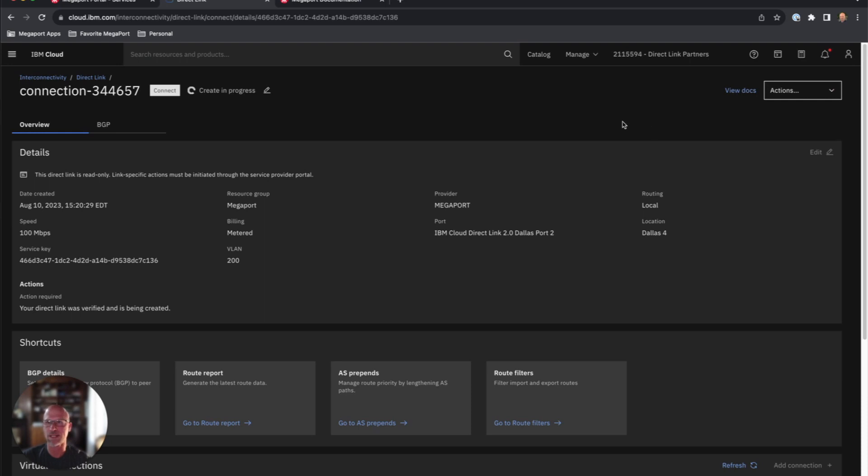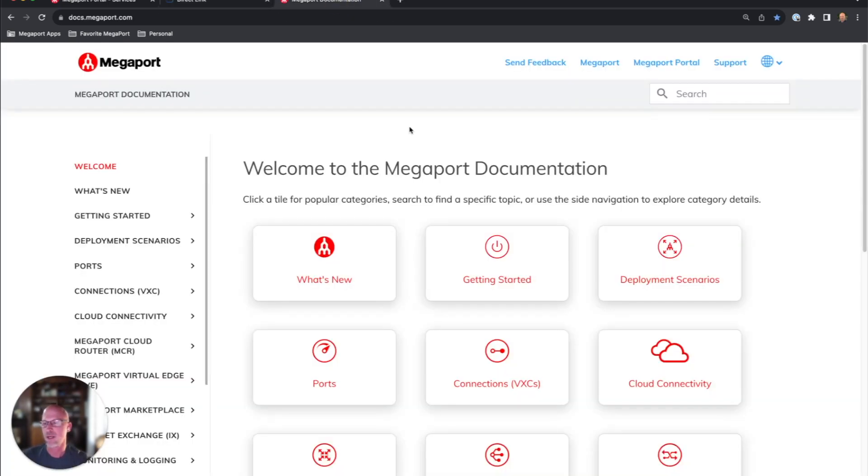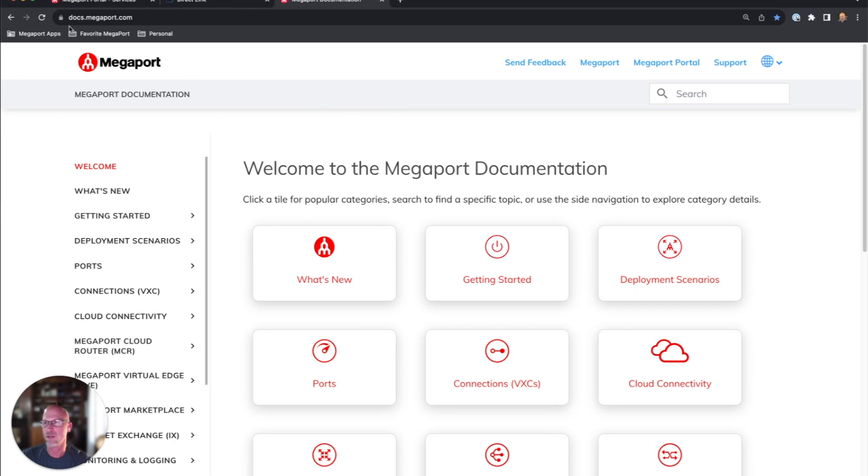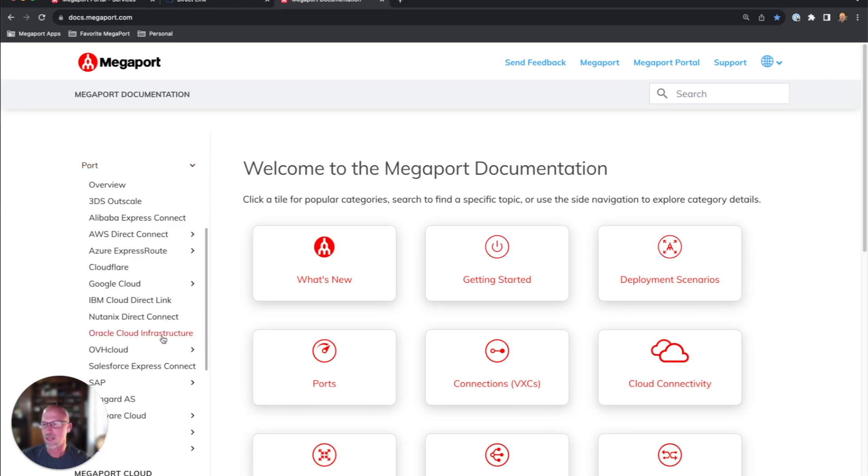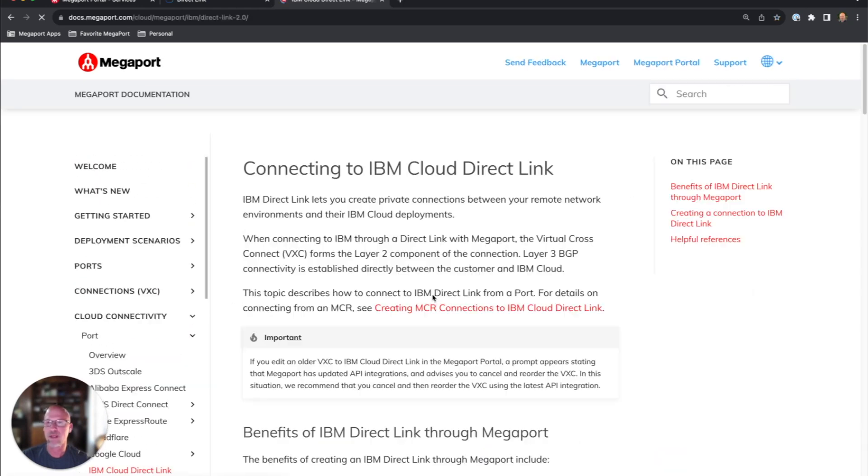Last thing I'll leave you with is the Megaport documentation. If you need more information or a step-by-step guide on how to turn up connections to IBM Direct Link, you can go to docs.megaport.com, click on cloud connectivity, click on port, and you will see IBM Direct Link right here. This will give you a step-by-step guide on how to do that.